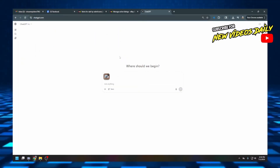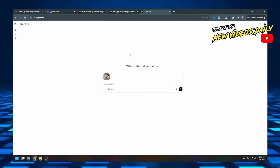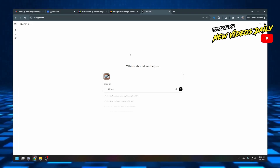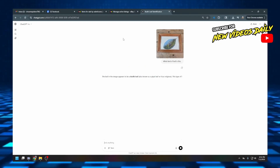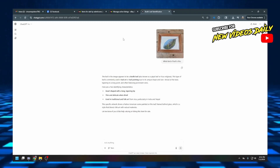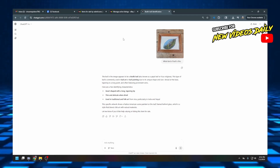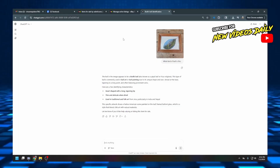We're going to add this and see if it's capable of identifying the leaf. It says the leaf in the image appears to be a Bodhi leaf, also known as a Peepal leaf or a Ficus. This type of leaf is commonly used in leaf art and leaf painting due to its unique shape and size. That kind of helps give you some idea of exactly what it's probably painted on.